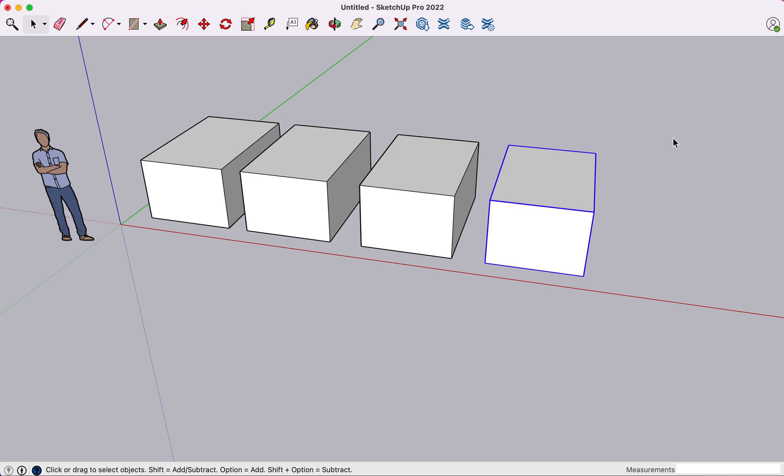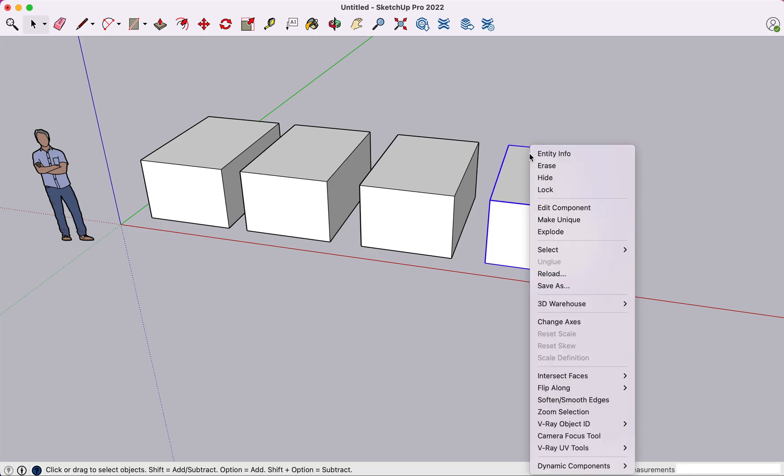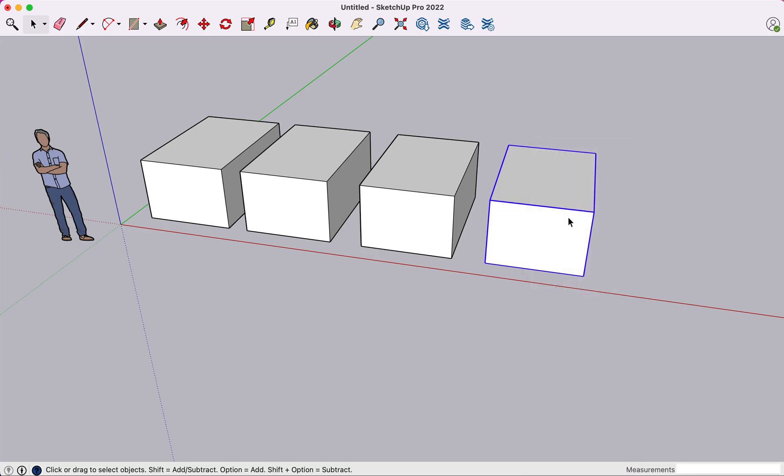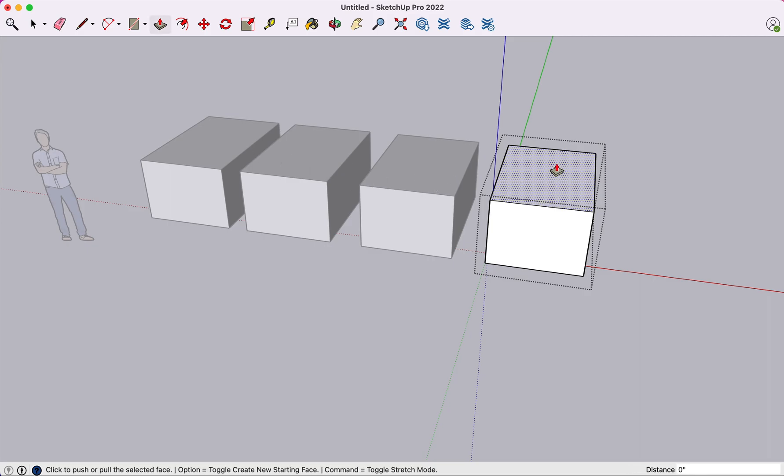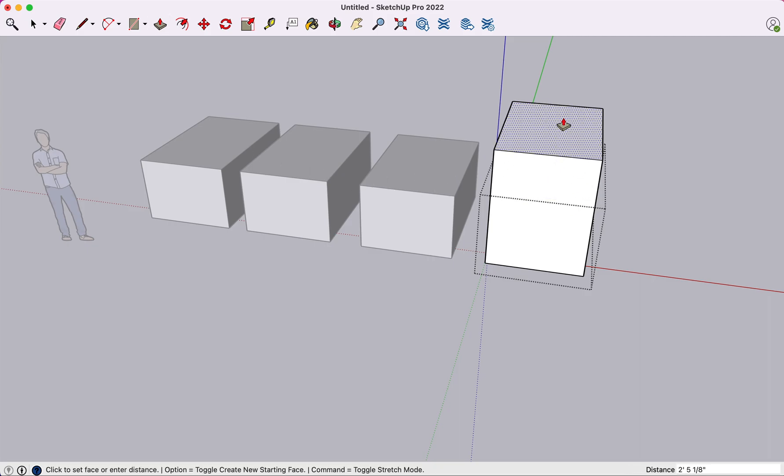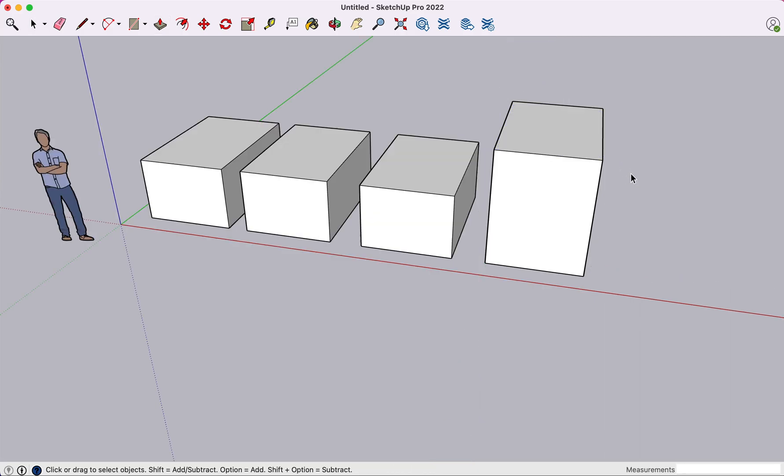Now, if you come in, notice nothing's selected. If I just click once somewhere on that object, you'll notice that all of the edges are highlighted and I could come in and make this unique. And then what happens is if I come in and go into select mode, select the surface, notice now I'm not selecting these surfaces. And if I just do a push pull, notice now I'm only impacting this unique copy.